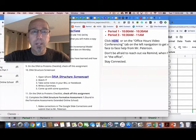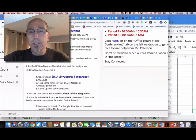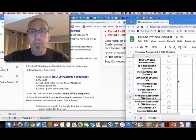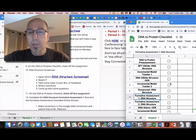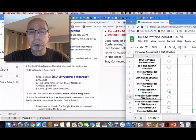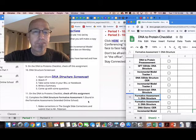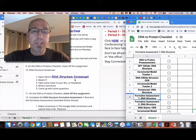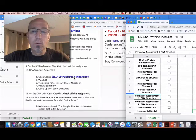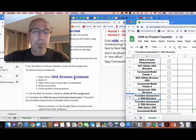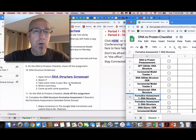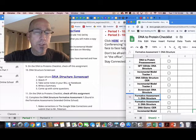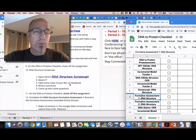All right, after that you're gonna go to the DNA to Protein Checklist, so just keep this open and check that off. Okay, then you're gonna open up the DNA Structure Screencast. You're gonna watch it, take some notes, ask some questions.